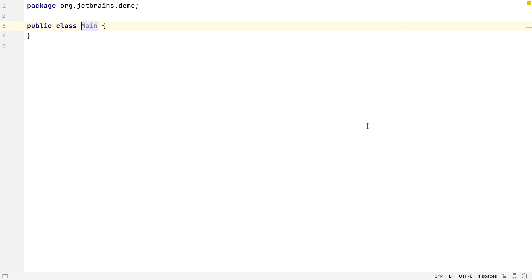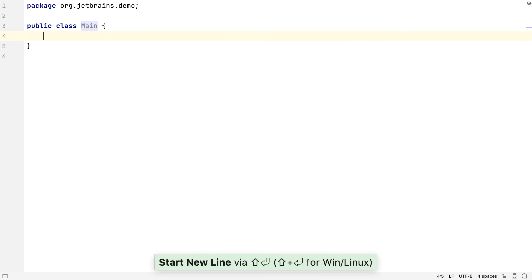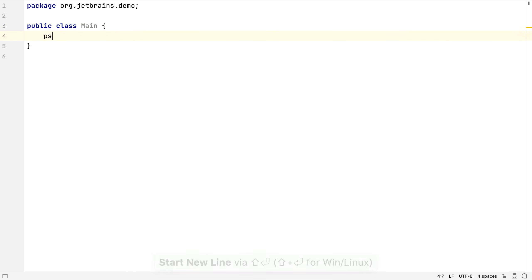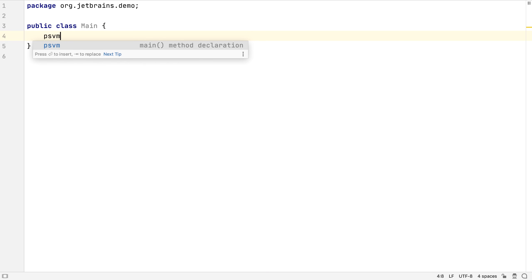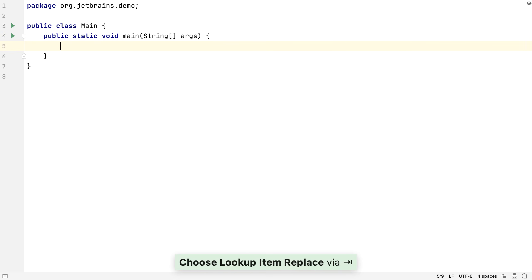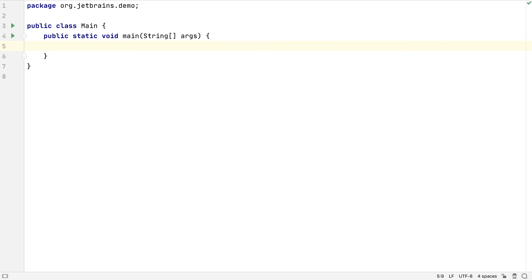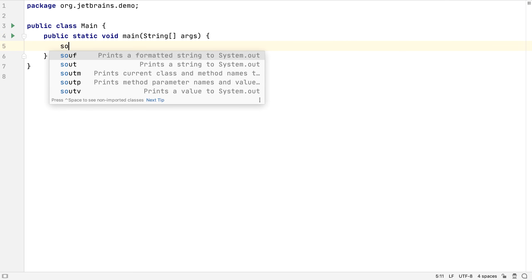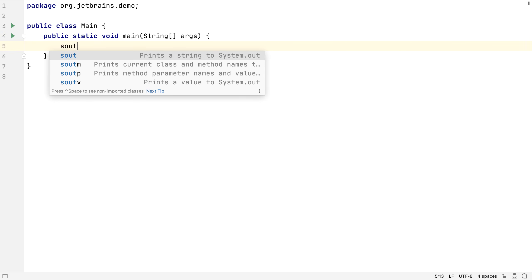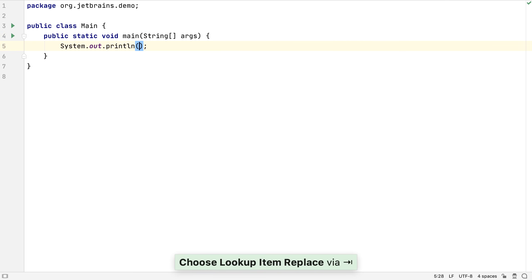IntelliJ IDEA will automatically generate common code for you. One way to do this is by using live templates. We can type a short sequence like PSVM and have IntelliJ IDEA generate things like the public static void main method. We can even create our own live templates for code snippets we commonly use.